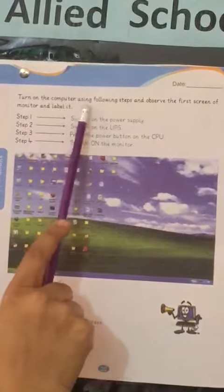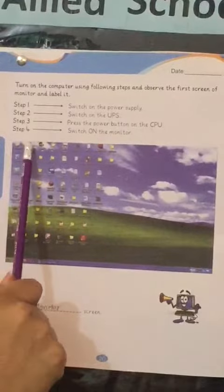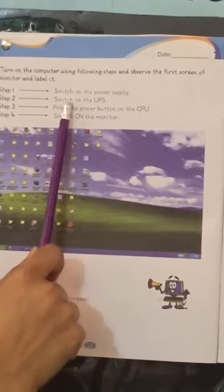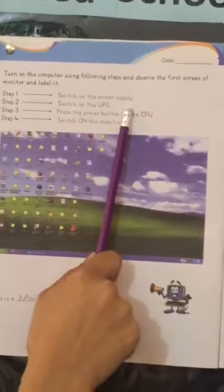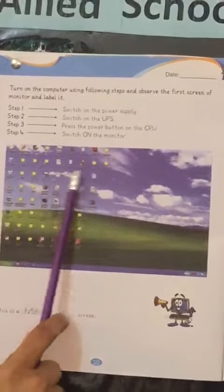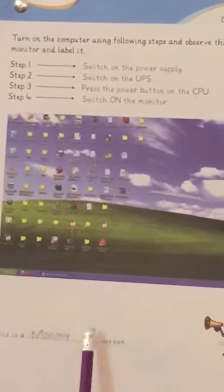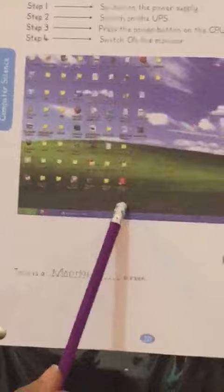Firstly, there is a statement: turn on the computer using the following steps and observe the first screen of the monitor. There are four steps to turn on your computer. First, switch on the power supply, then switch on the UPS, then press the power button on the CPU, and then switch on the monitor. After applying all these steps, the screen in front of you is called the monitor screen.